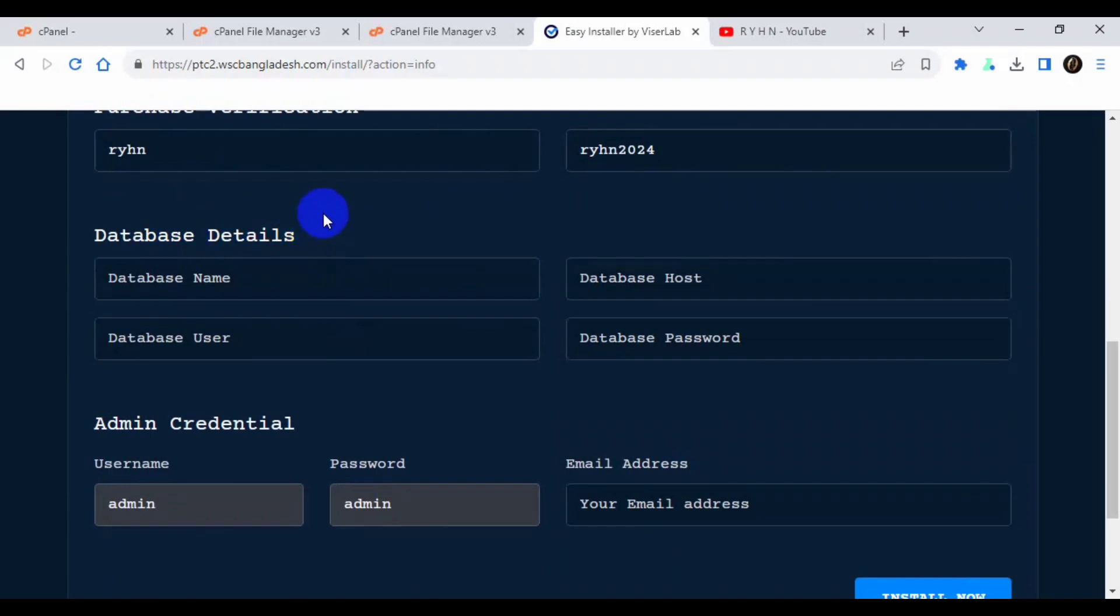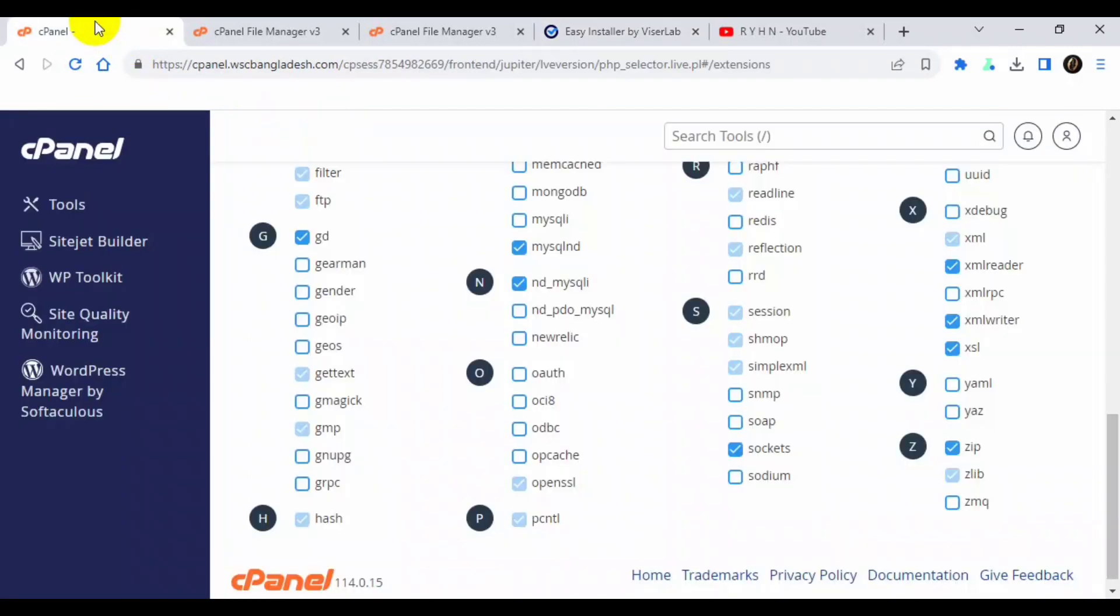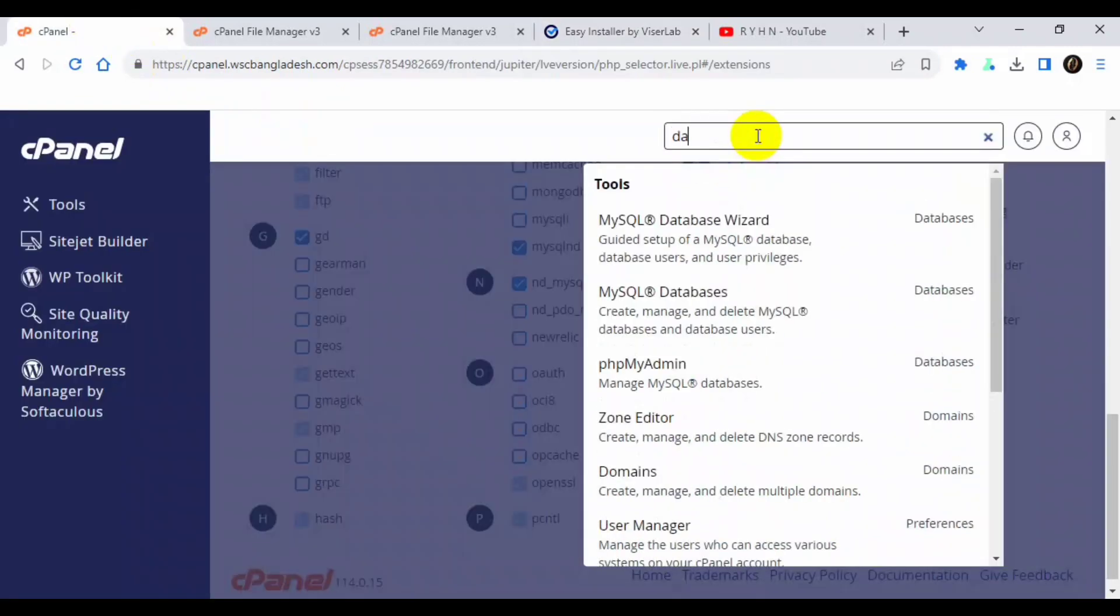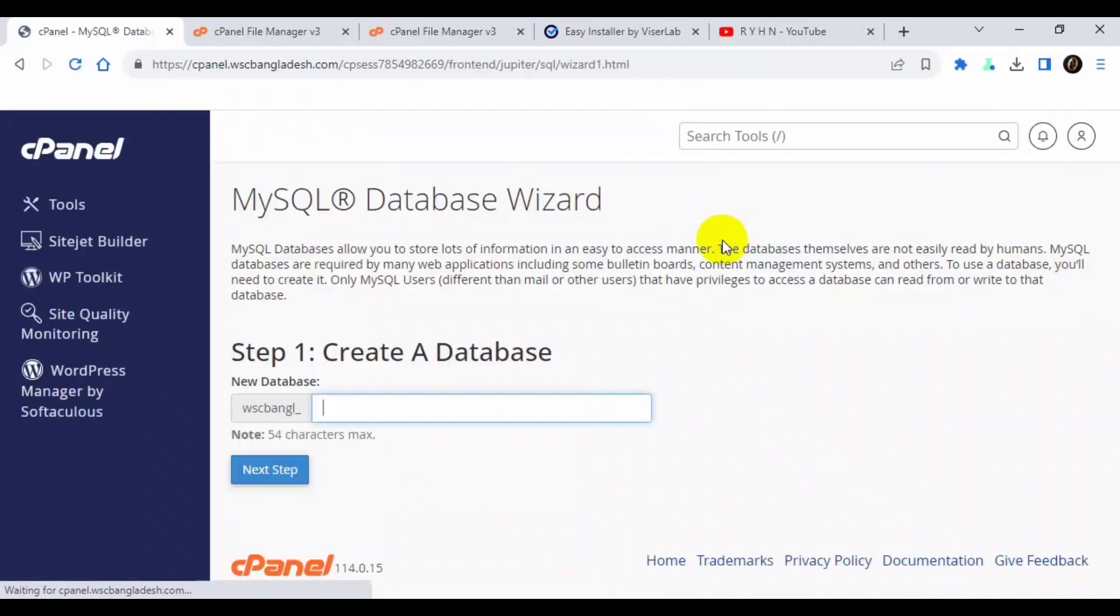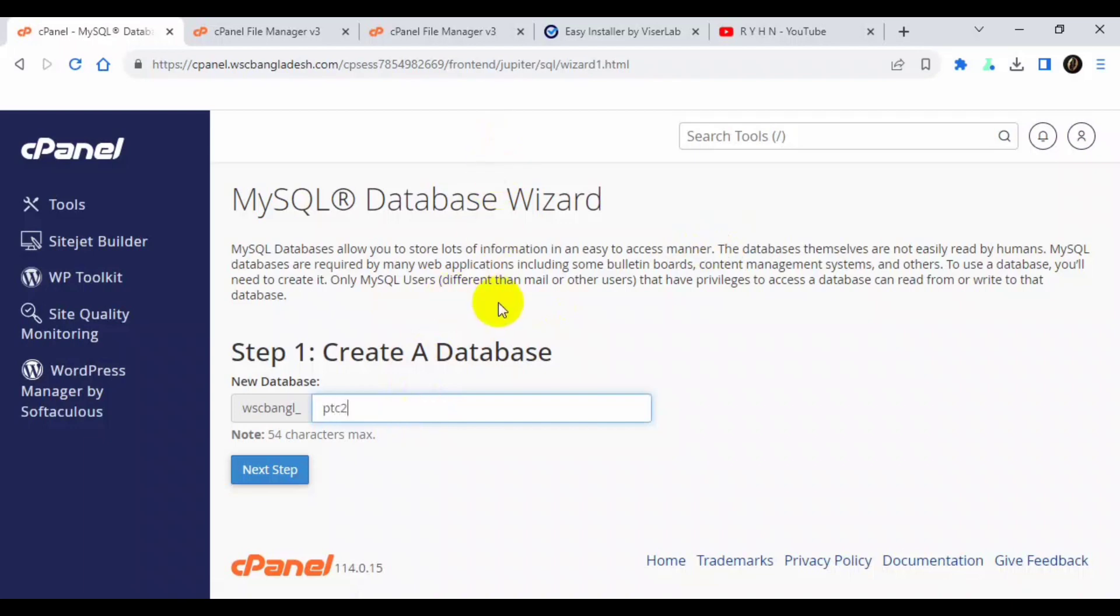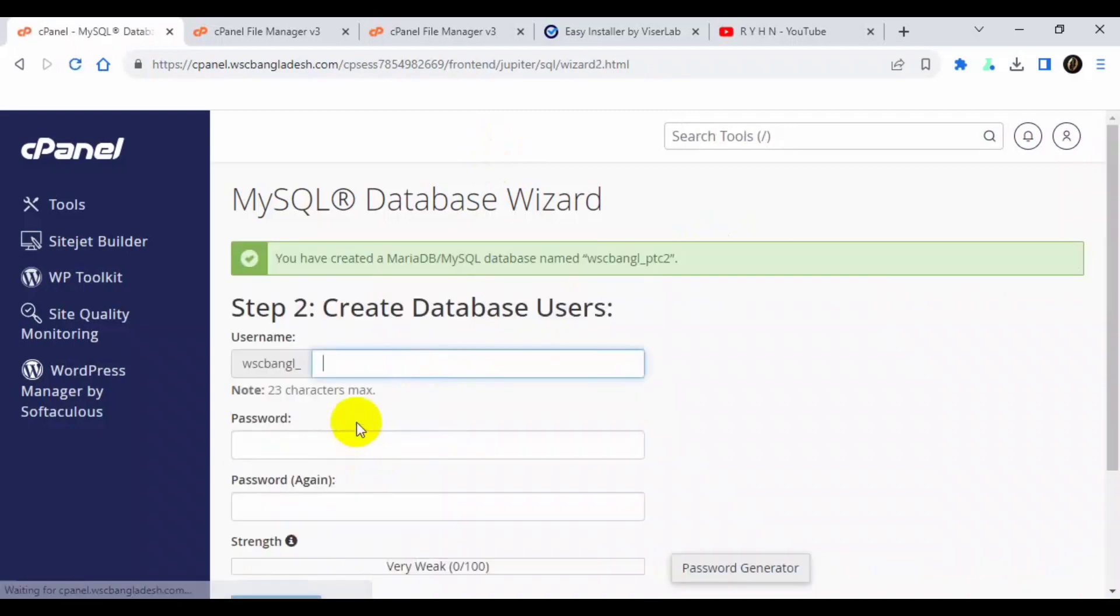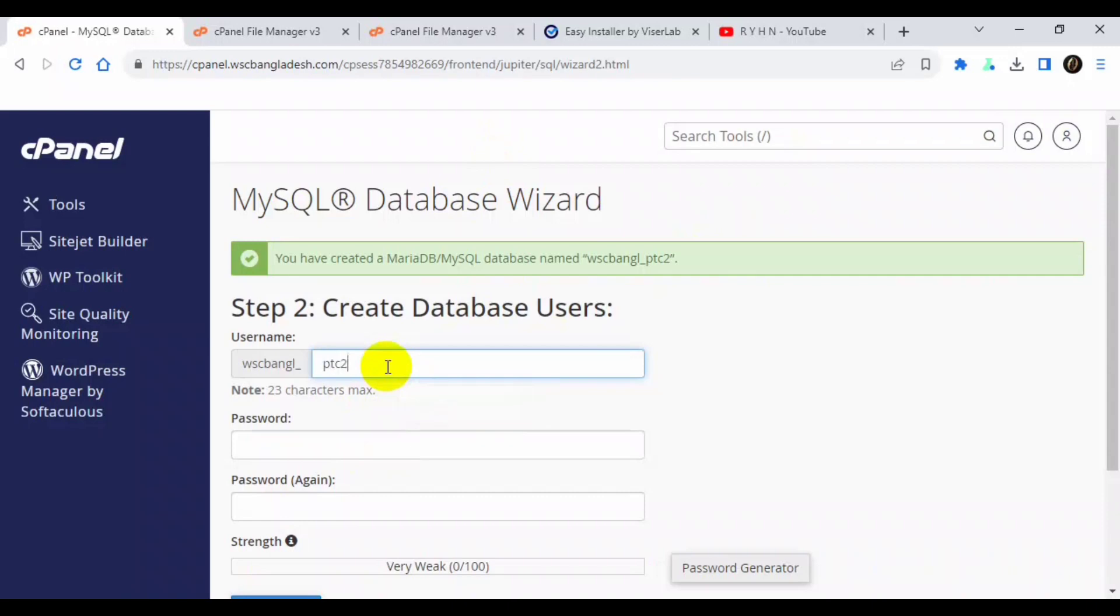Okay, now we need database details because we didn't still create the database. Go to cPanel, type database. So I will click MySQL database wizard. So I will make the database name ptc2 so I can indicate the subdomain with database name. Click next.